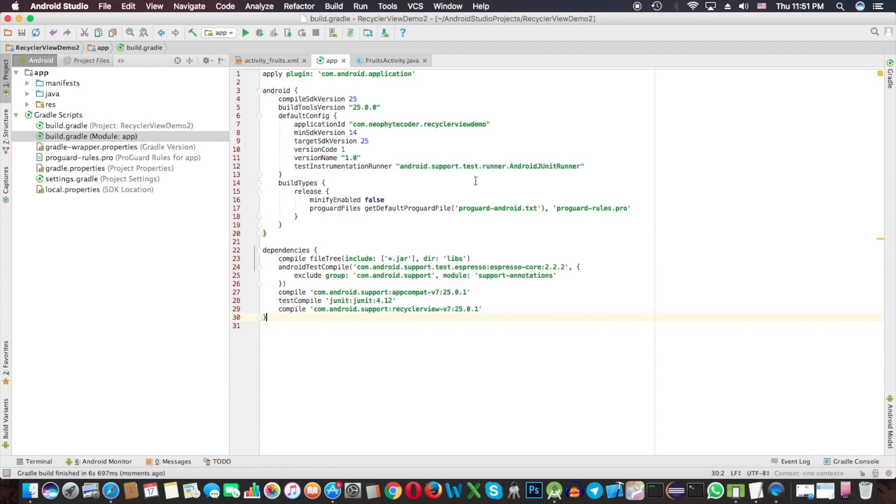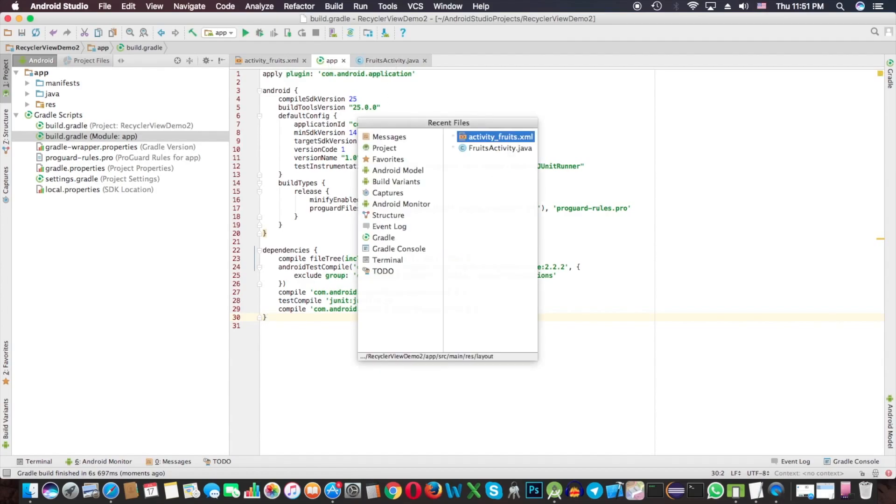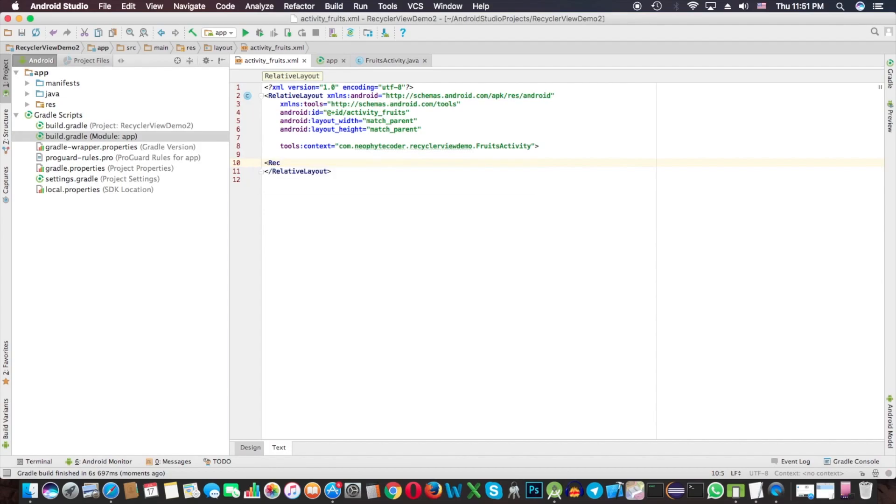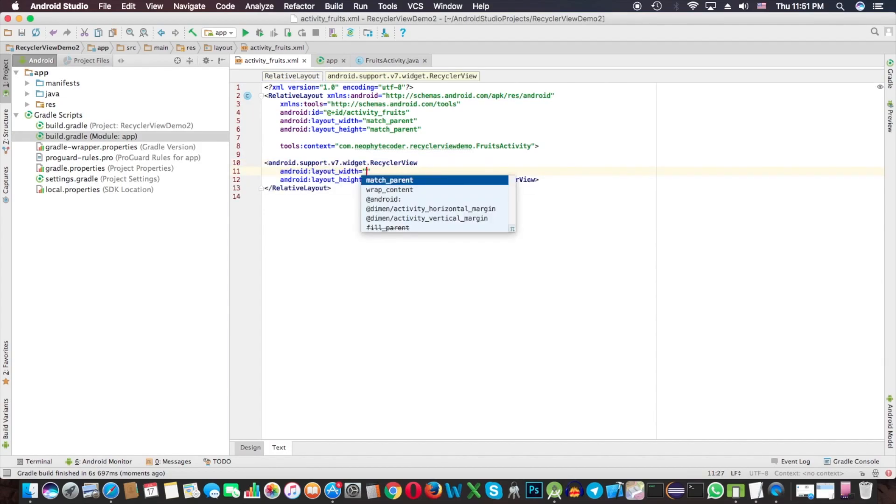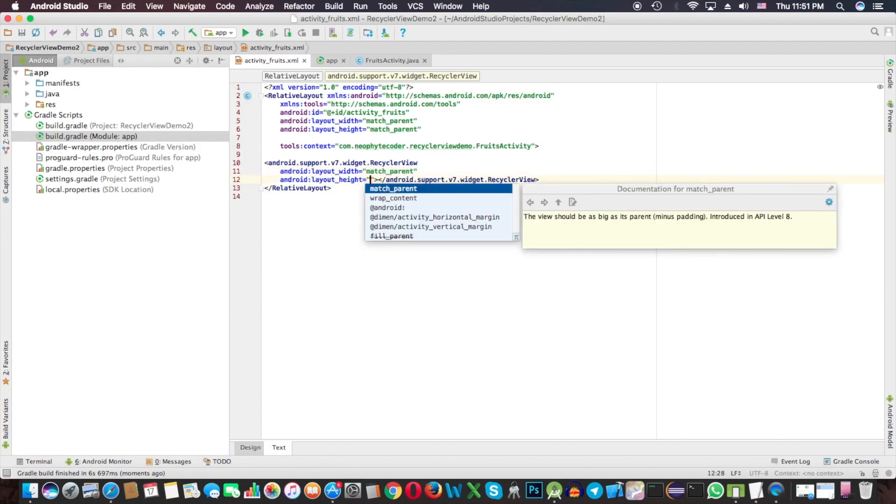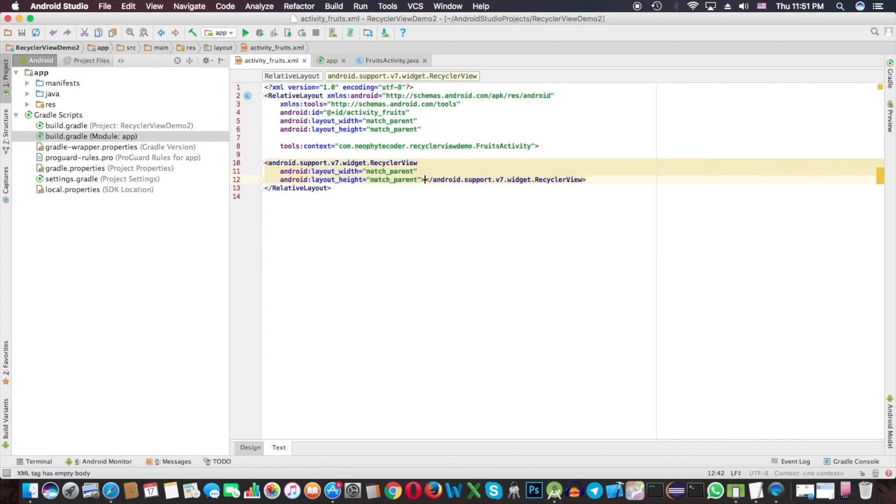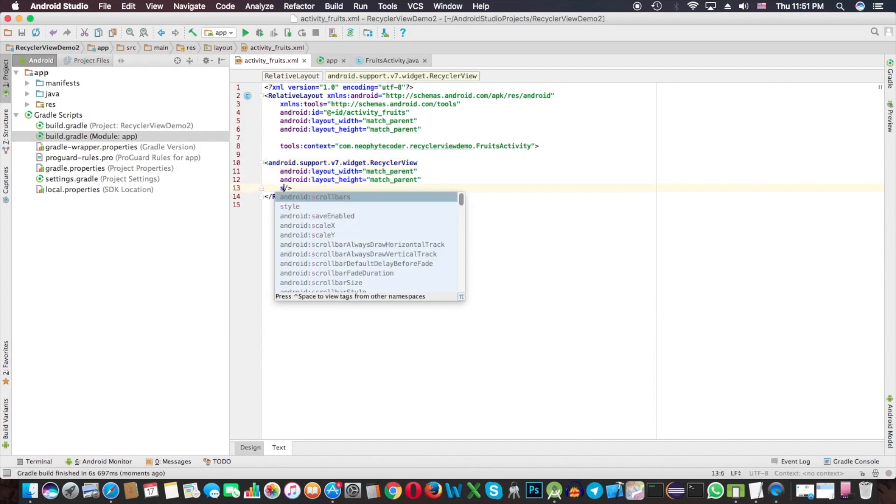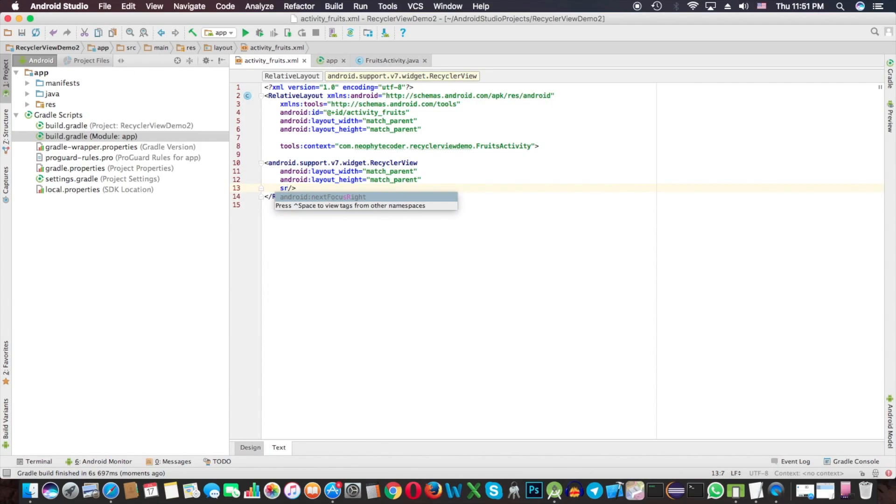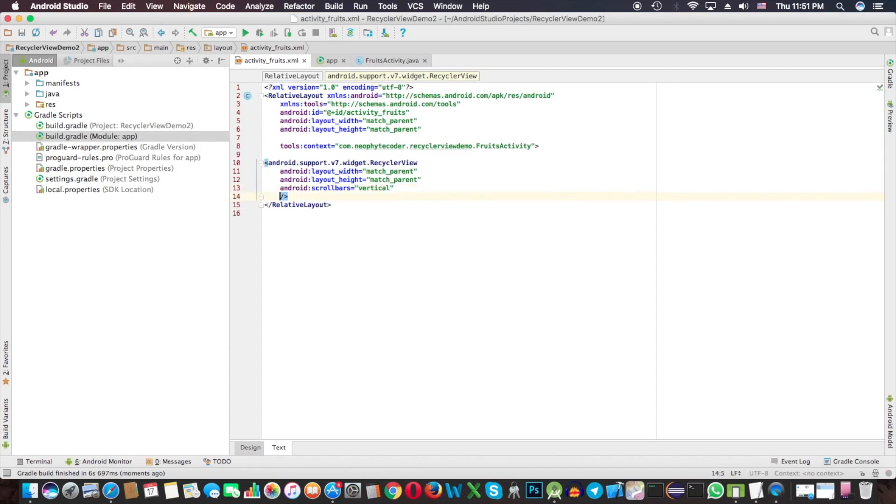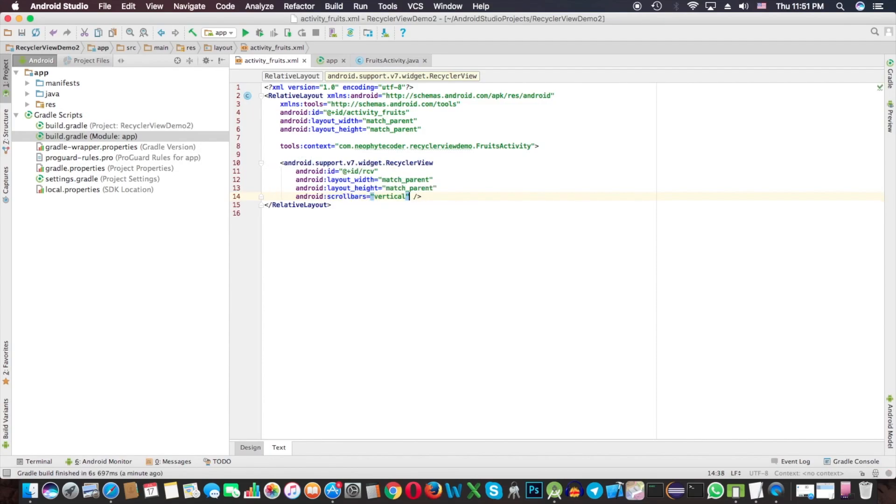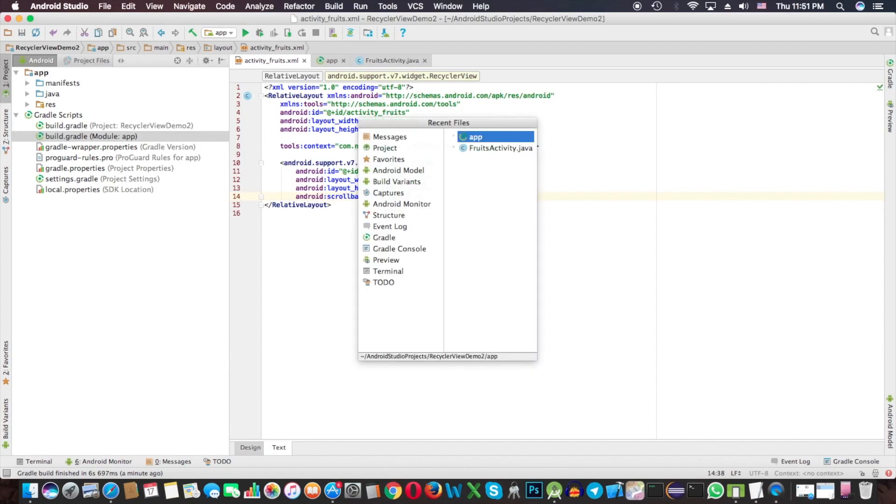It's finished. Back to the XML file. Now we can see RecyclerView. I'm going to make width and height match_parent, delete all these unnecessary things, set scrollbars to vertical, and set ID to rv. Make it clean.